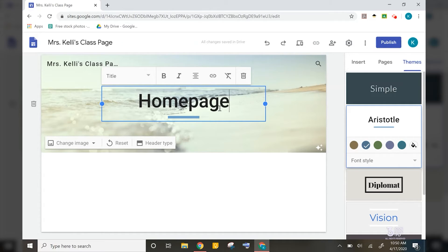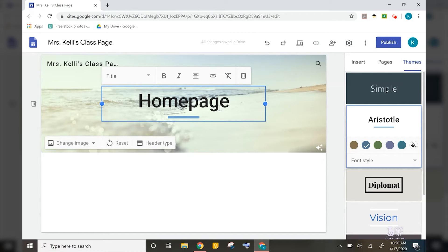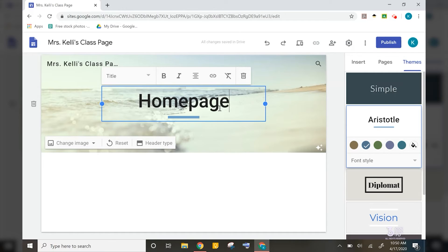So let's start by personalizing this homepage. On my homepage, I would like to maybe have basic information for my students. This may include your Google Hangout or meets or zoom office hours, your email address, and any other information they may need.